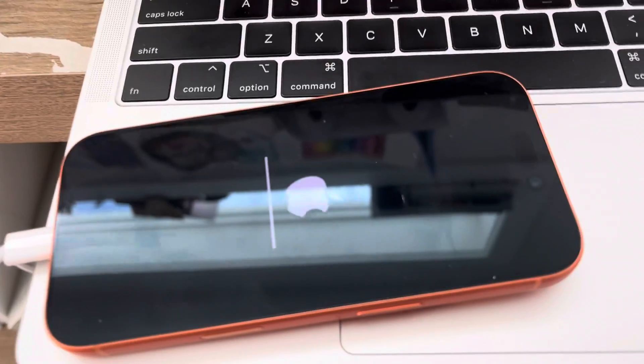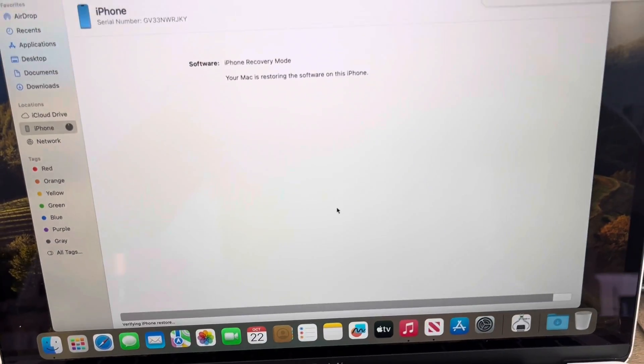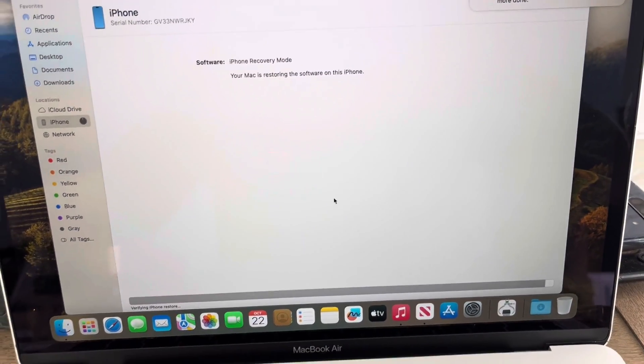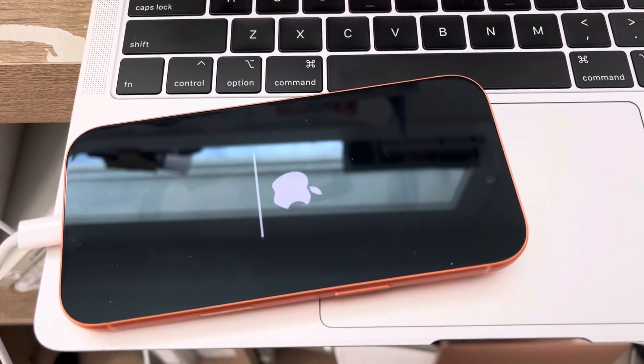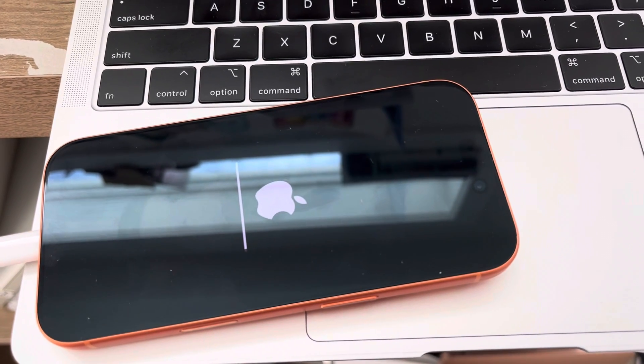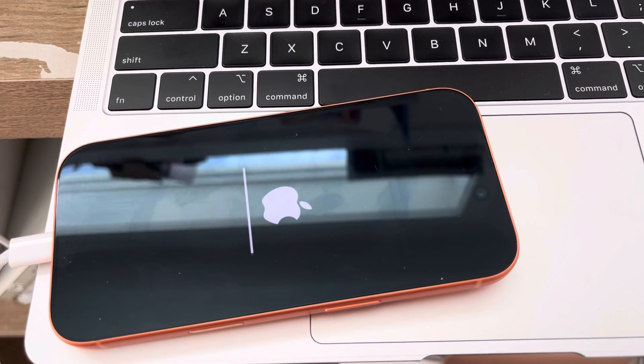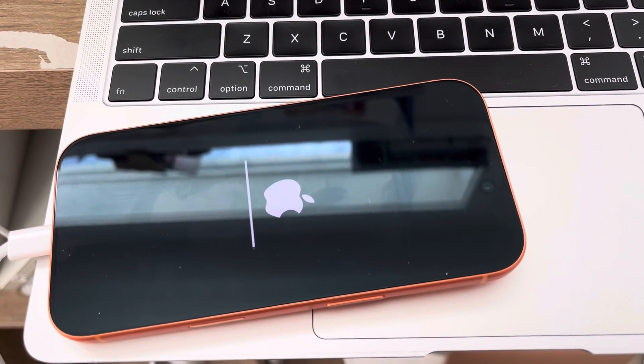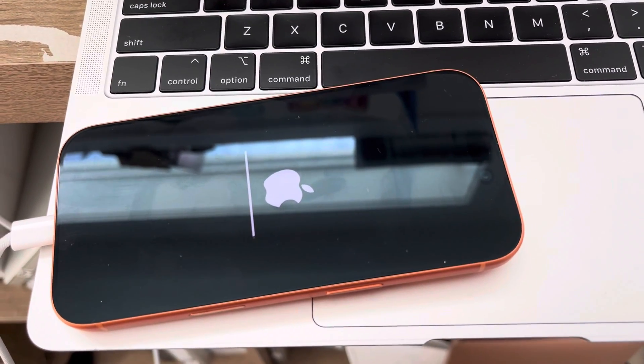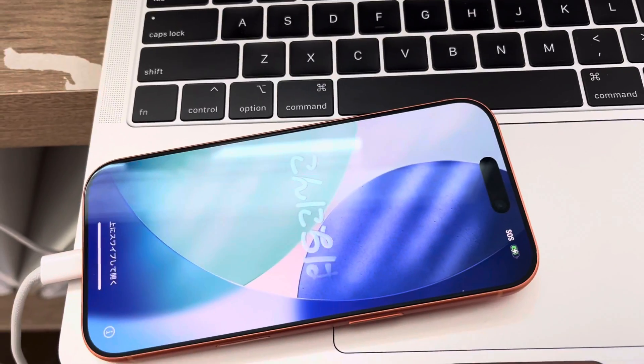It's about to finish. As you can see, it took about five minutes after downloading the software. It's going to be pretty much just like new right now. It took about 10 minutes total.